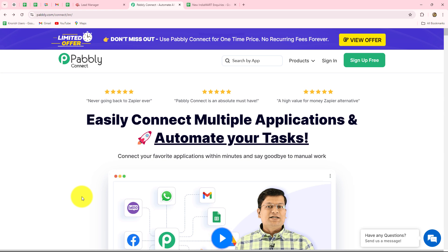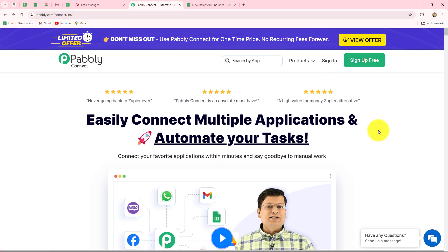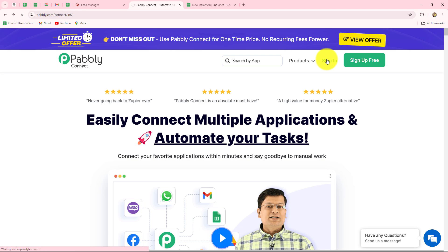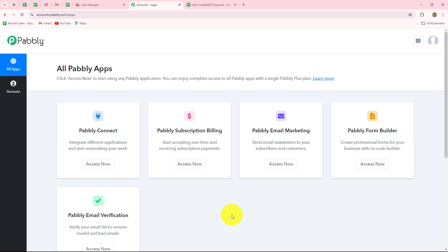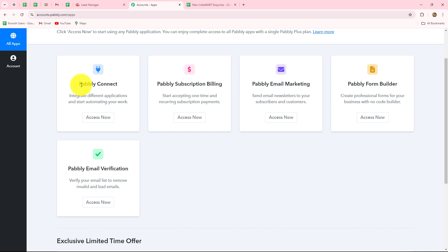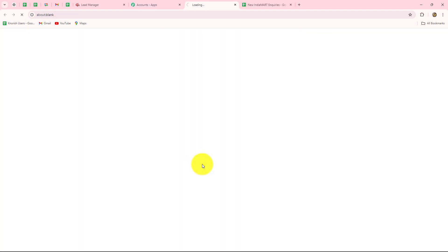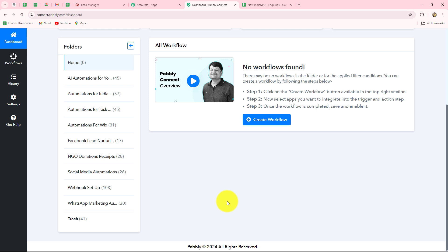Once you reach here, you will find two options: sign in and sign up for free. If you are an existing user, click on sign in to log into your account. If you are a new user, click sign up for free to create your new account — you will receive 100 free tasks every month to explore the software and test multiple automations. Since I am already an existing user, I'll click on sign in. Let's click on Access Now to go to the Pably Connect dashboard.